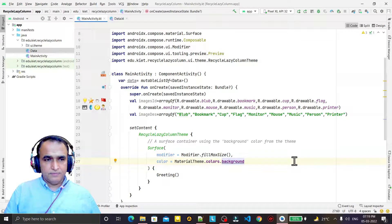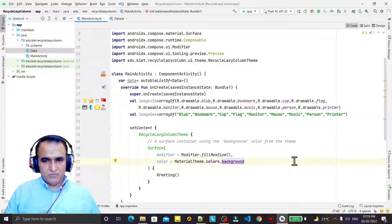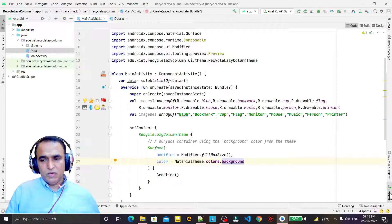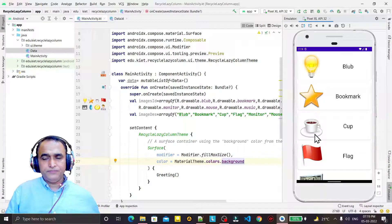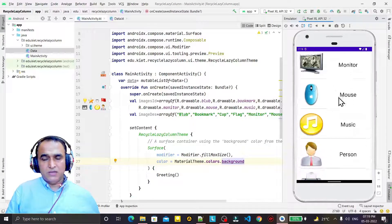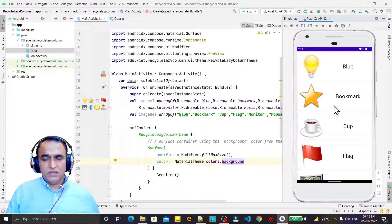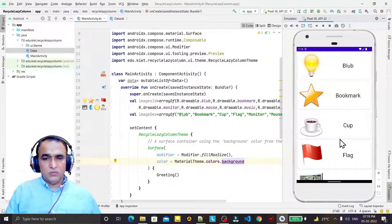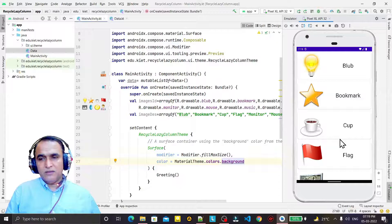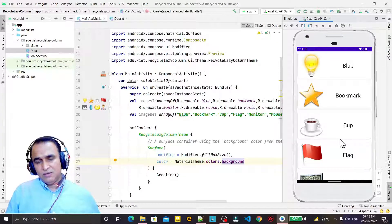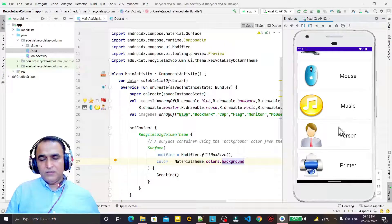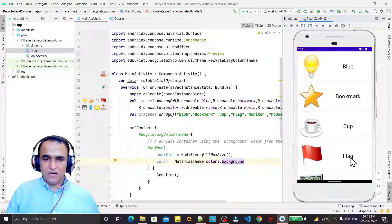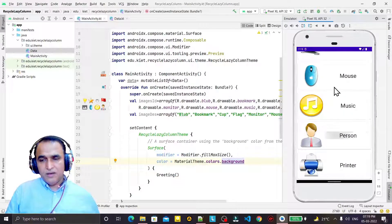Hello friends, welcome to my channel, a channel for learning simple coding. If you find this video helpful, please like, share, and subscribe. In this video we are going to learn how we can create a RecyclerView-type application using Jetpack Compose. Normally with RecyclerView you need an adapter and many other things, but in Jetpack Compose it is very simple. All commercial applications use RecyclerView.